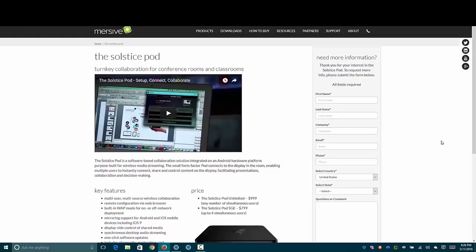Tonight I'm looking at the SolsticePod by Mersive. I really wish they'd put a little bit more effort into their marketing because this is an awesome device.